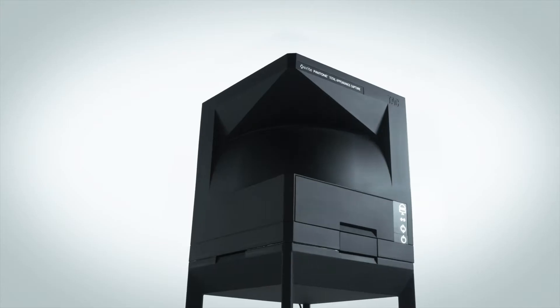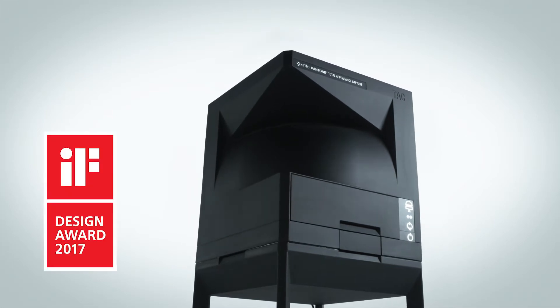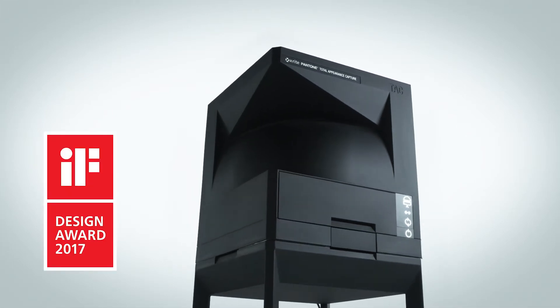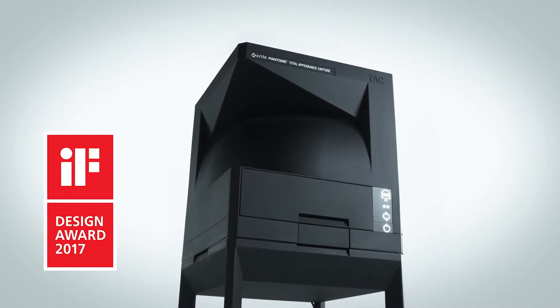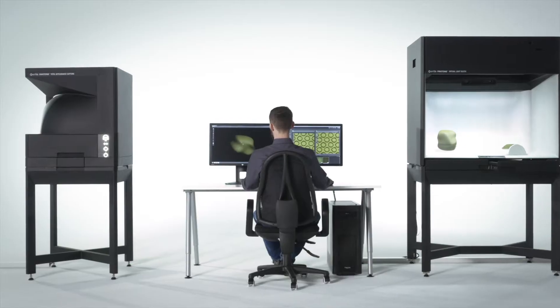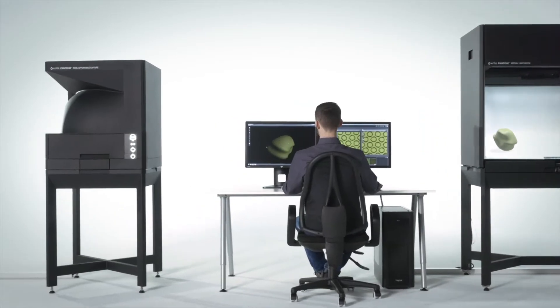Introducing Total Appearance Capture, the fastest, most accurate way to take real materials and migrate them to the digital world.